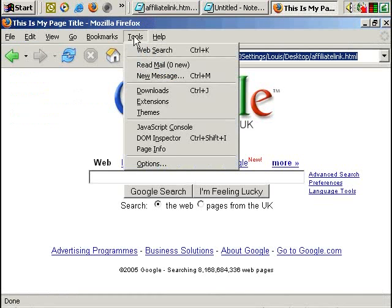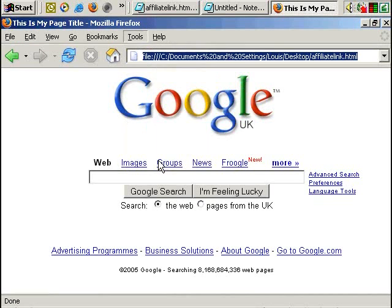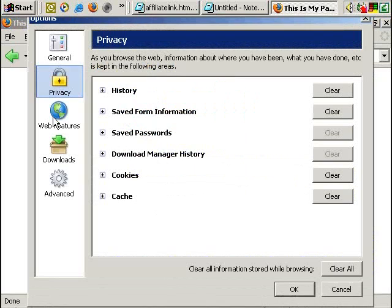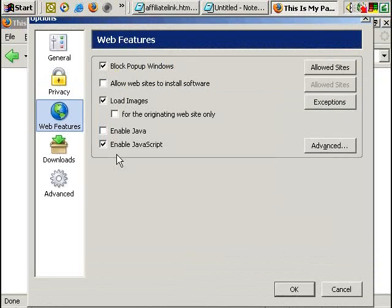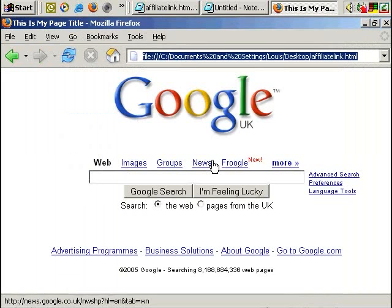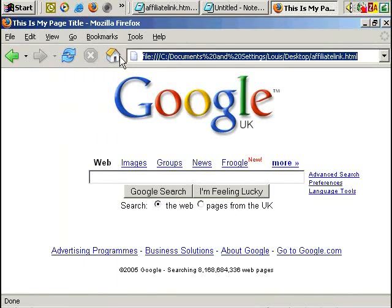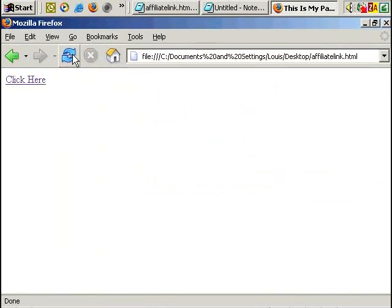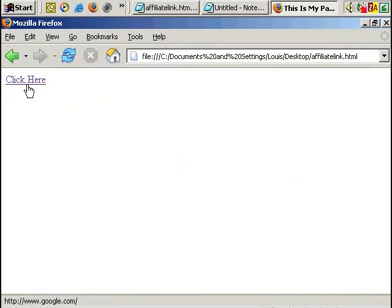And now if I go to options, turn JavaScript off. And now if I refresh this page, we get the noscript code, which just asked us to click here.